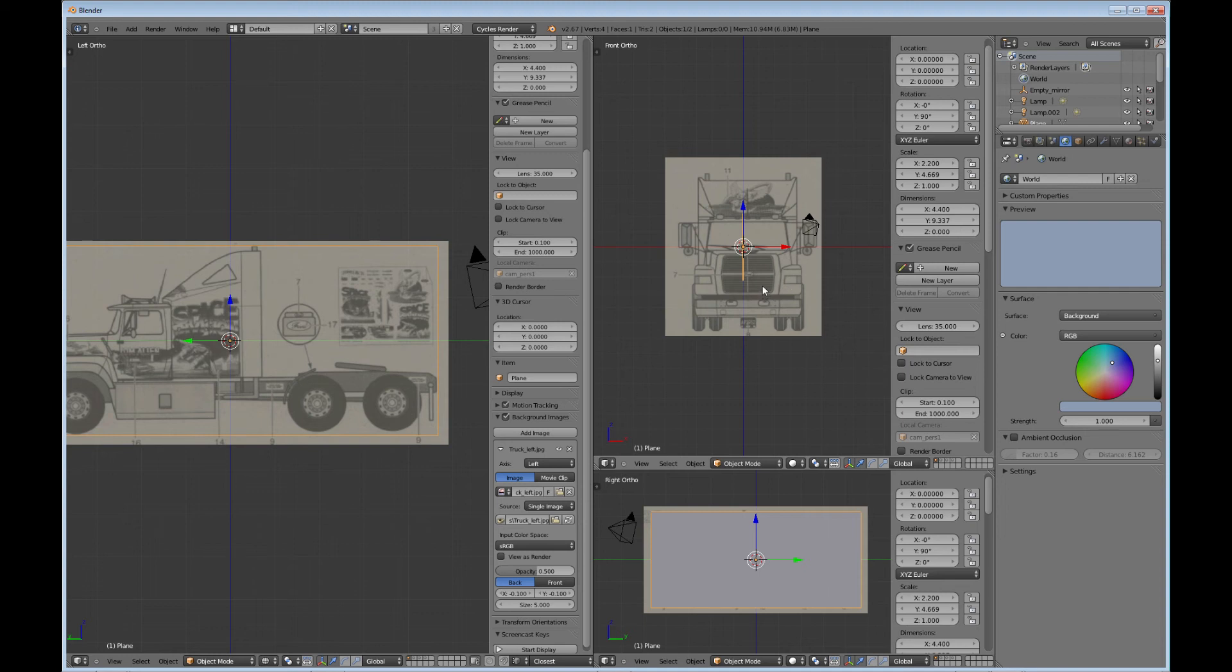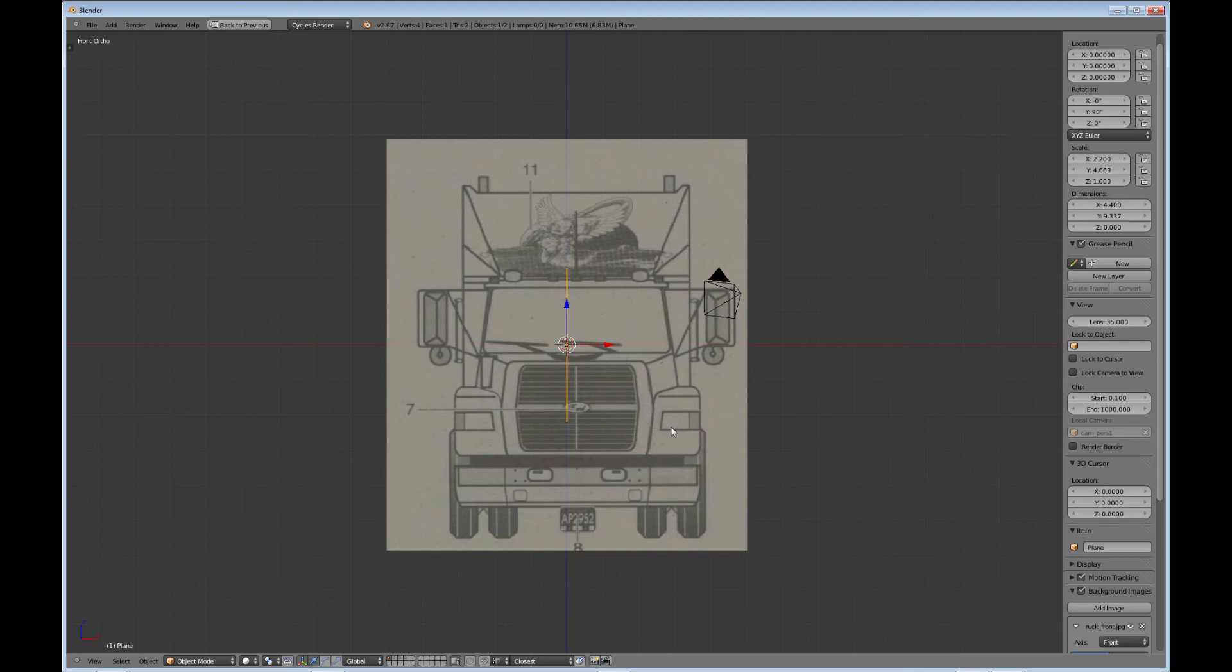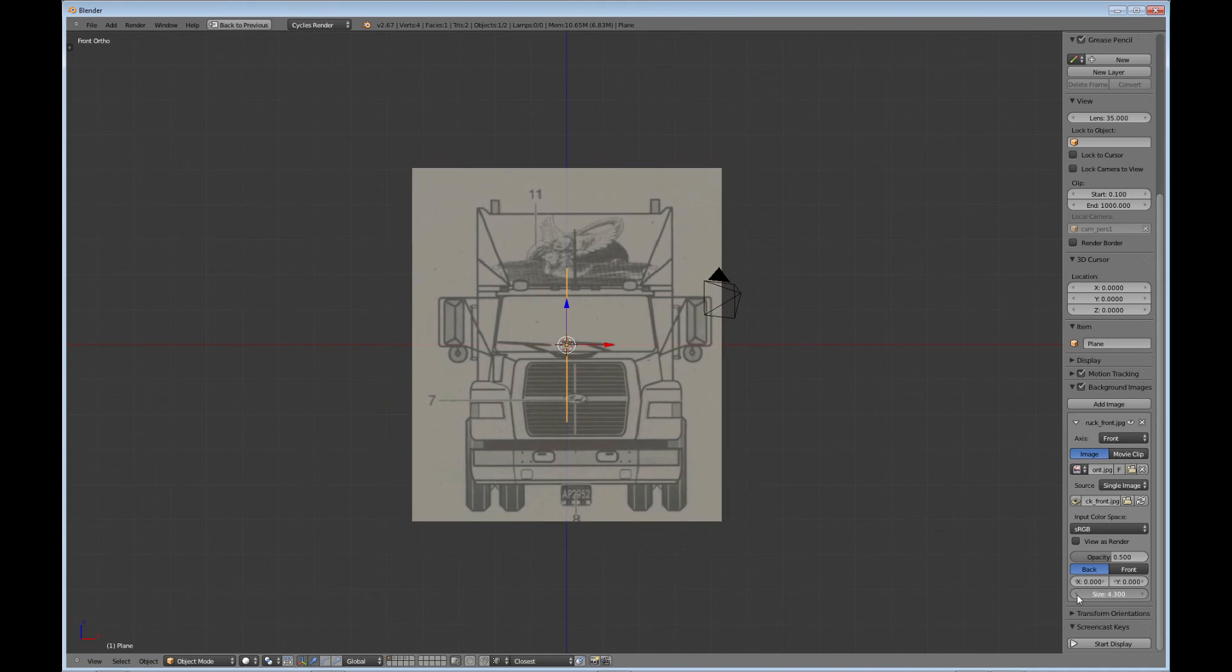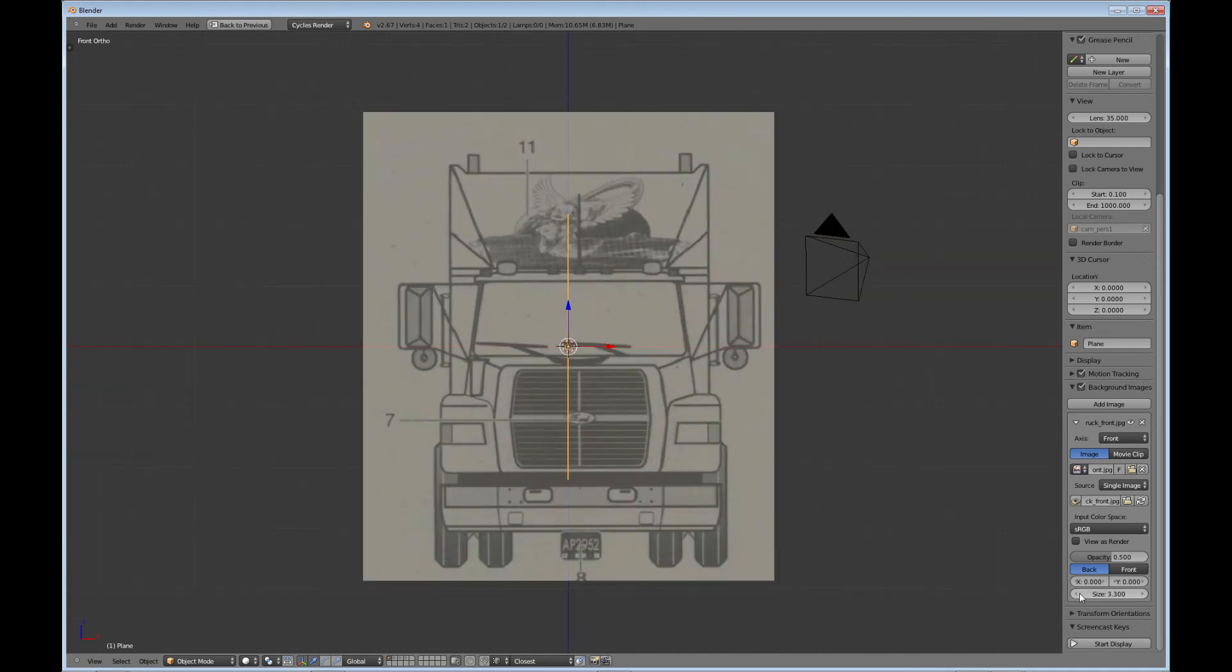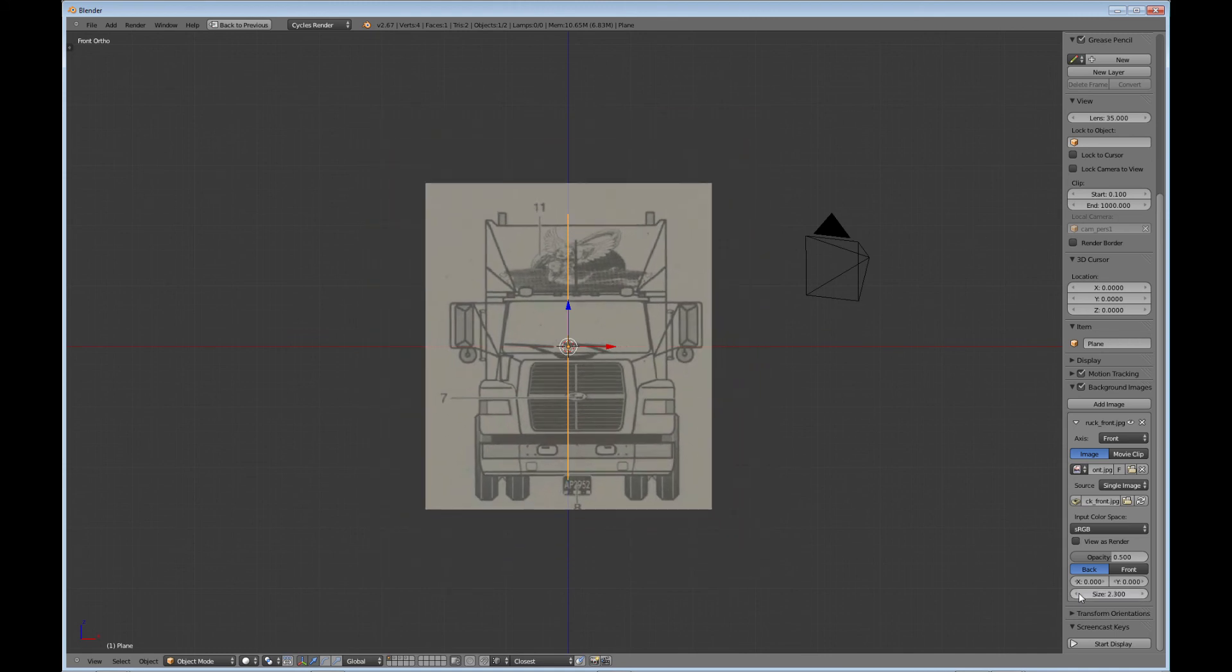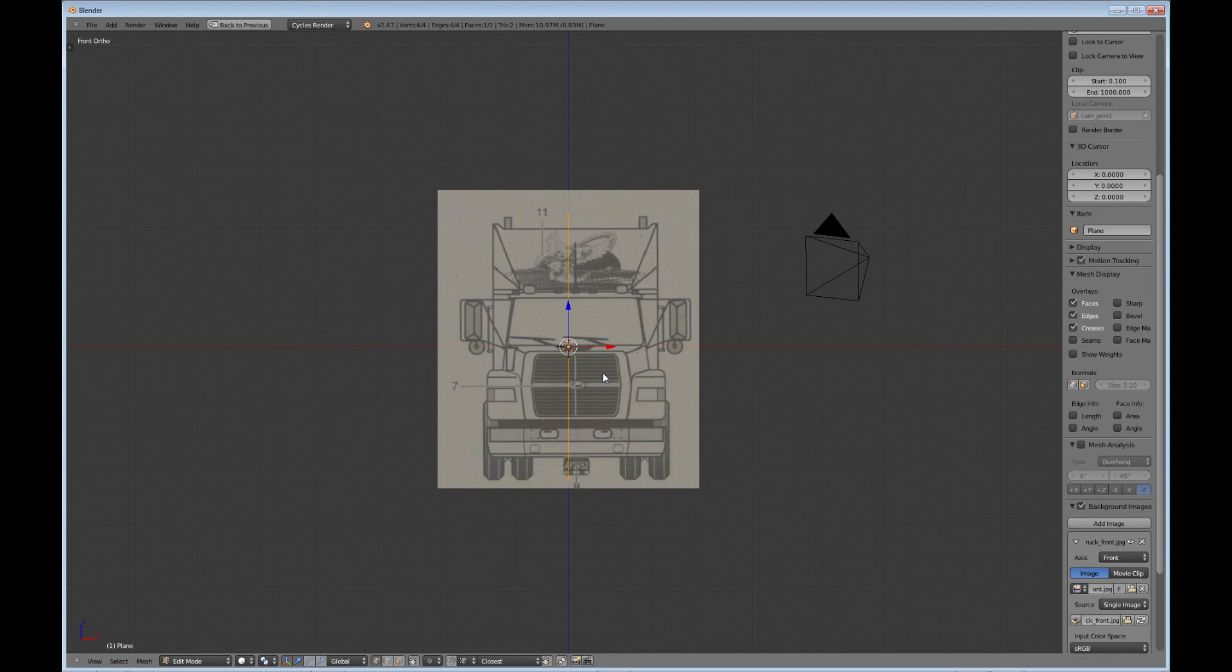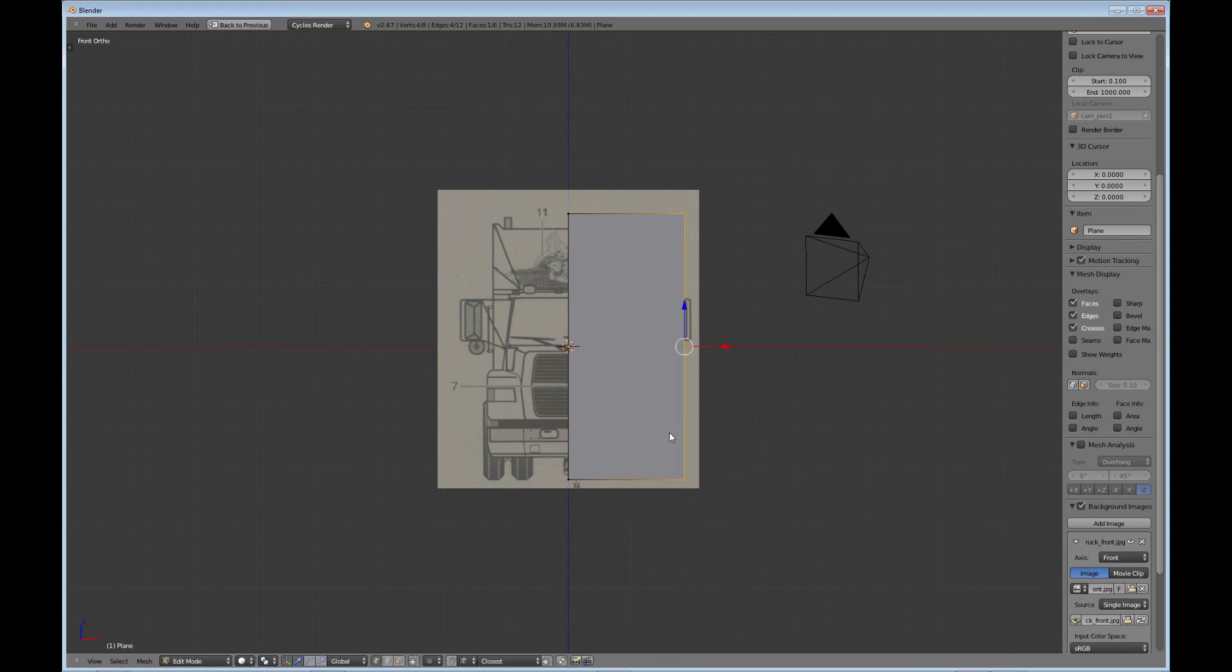And what I'm going to do is go to my front view. And I need to get this image to match what I'm seeing in my side view. So, of course, this image looks like it's got to come down quite a bit. So I'm going to come down here and change the size down. Okay, getting close, but I need to move it up a little bit. Okay, and I'm just going to tab into this plane and I'm going to E extrude it along the X axis there.